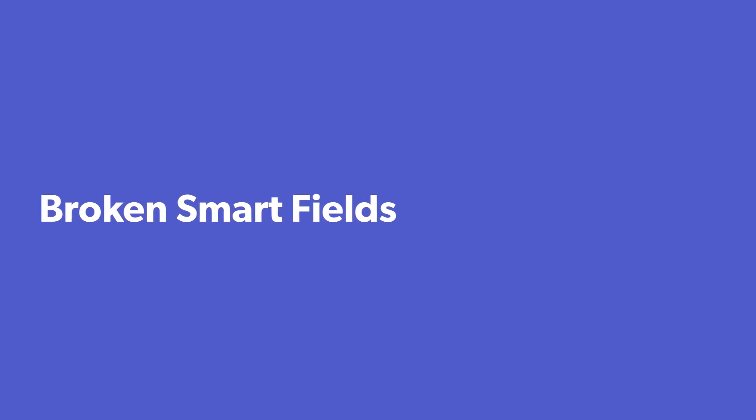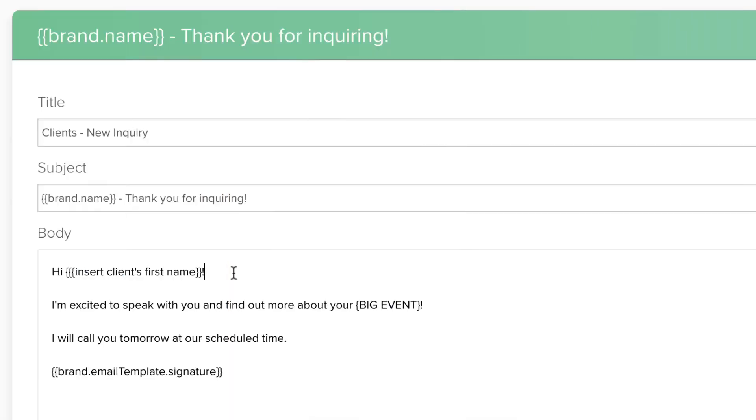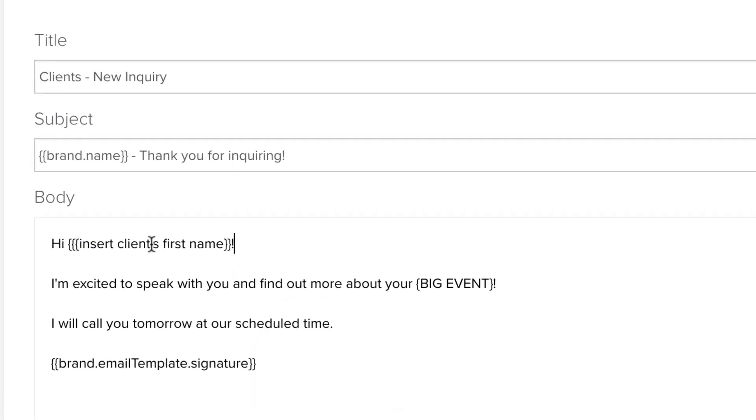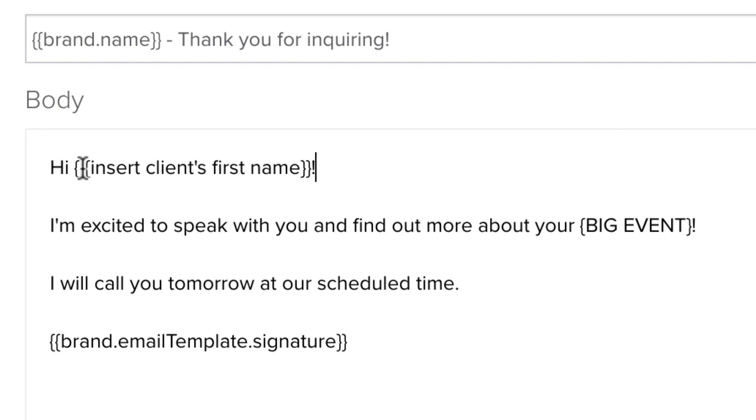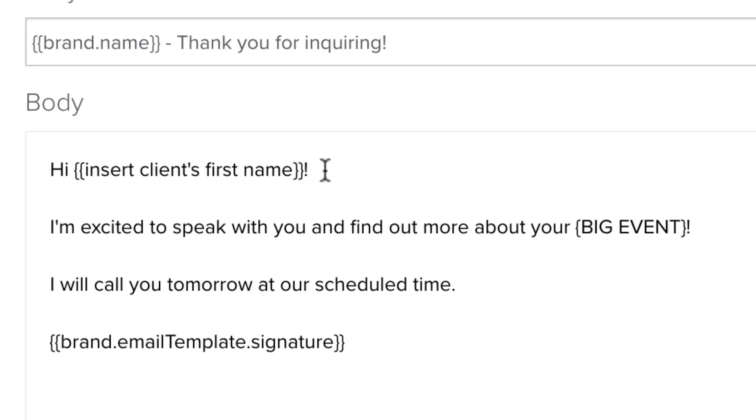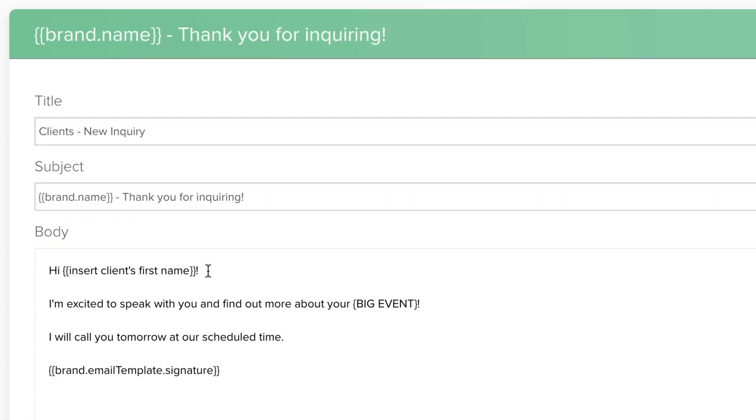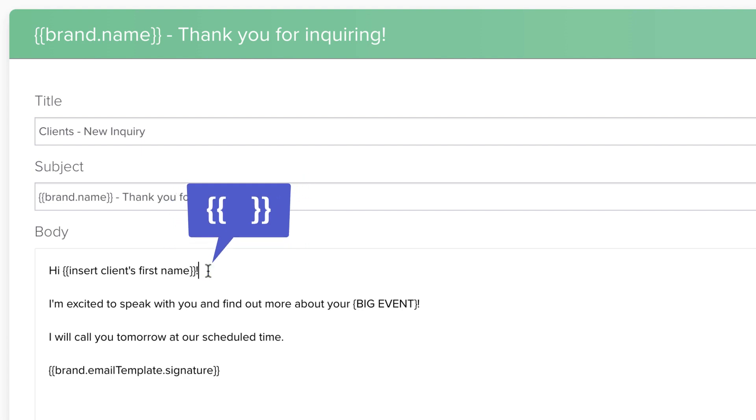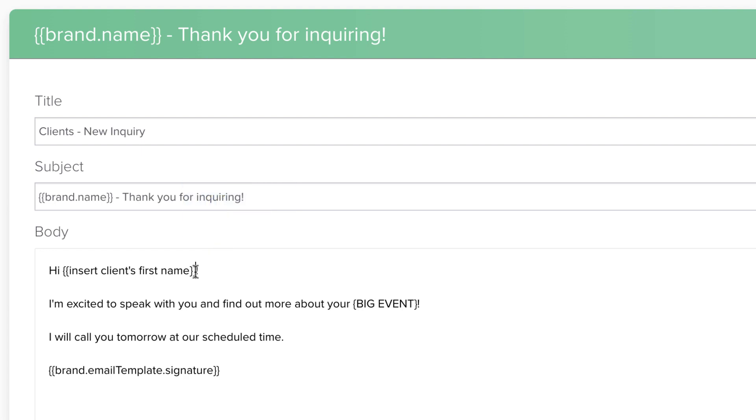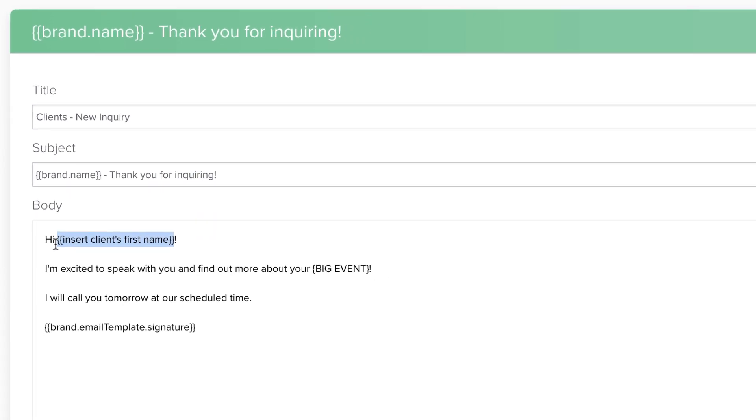If you're getting an error message, double check that the Smart Fields you used don't have any missing information or extra letters or symbols. That will cause them to break. The brackets around each Smart Field should look like this. So keep an eye out for any missing or extra brackets.